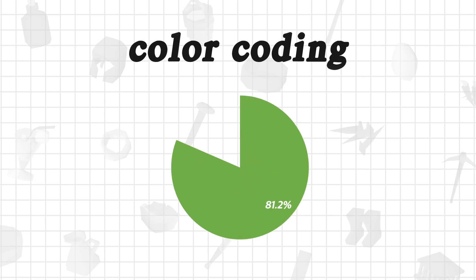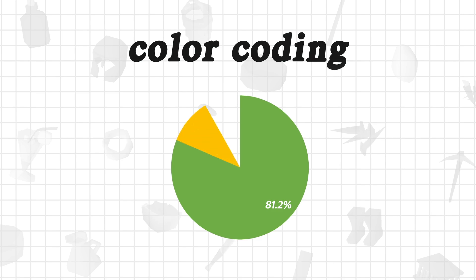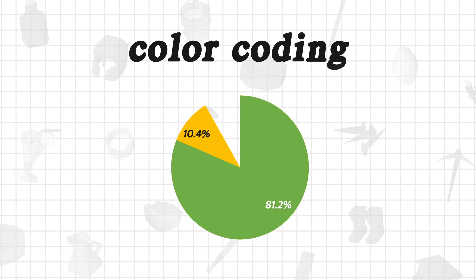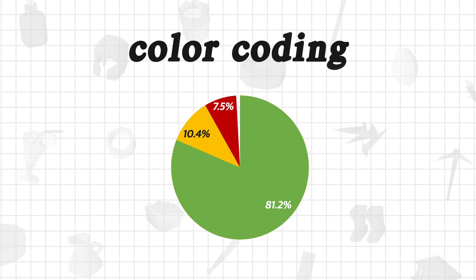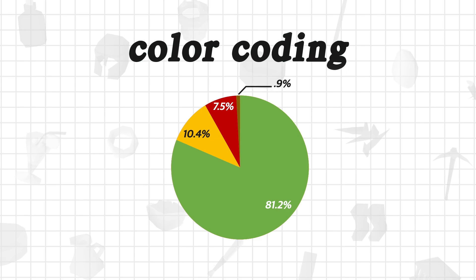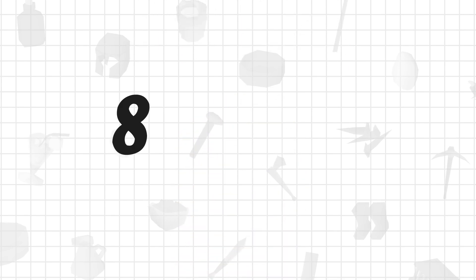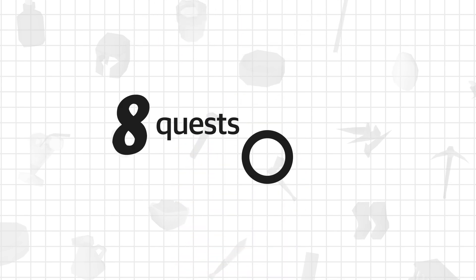Standard items in green represented 81.2% of lines. Quest items or untradeable items in yellow represented 10.4% of lines. Ambiguous or overly broad descriptions in red represented 7.5% of lines. Lastly, quests with no item requirements in brown represented 0.9%. In total, there were 8 quests with no item requirements.